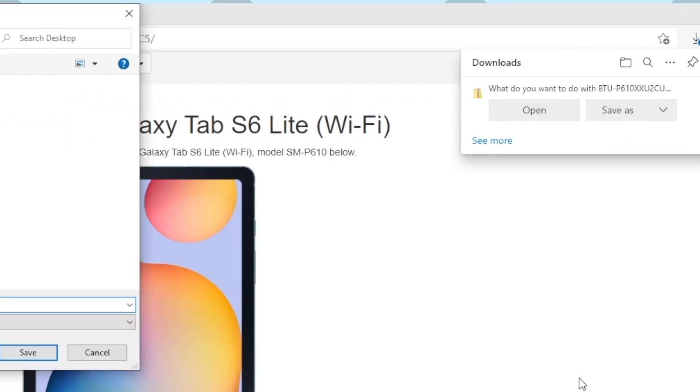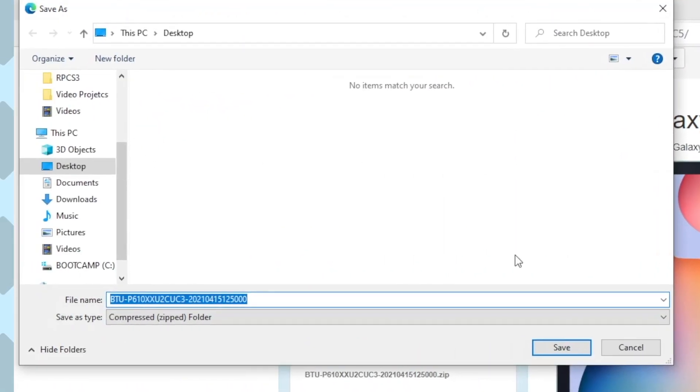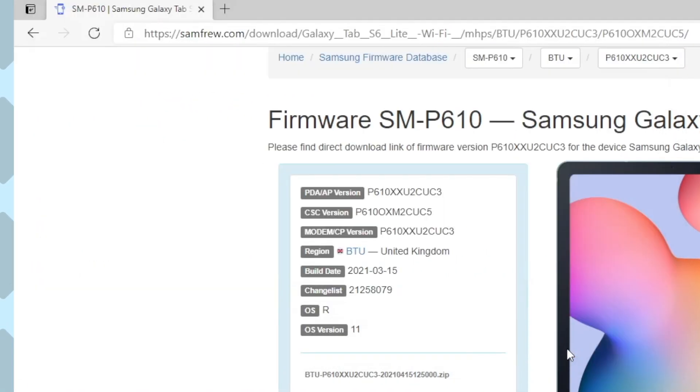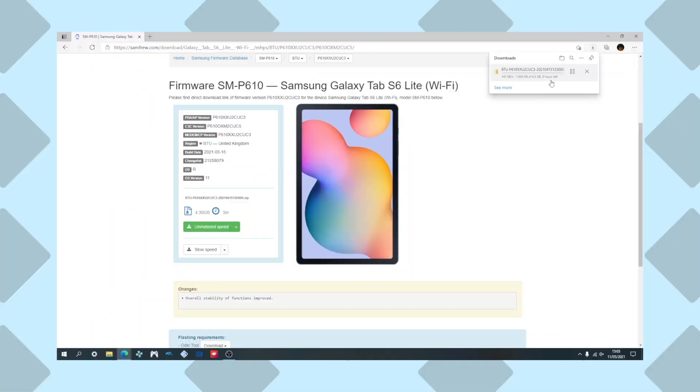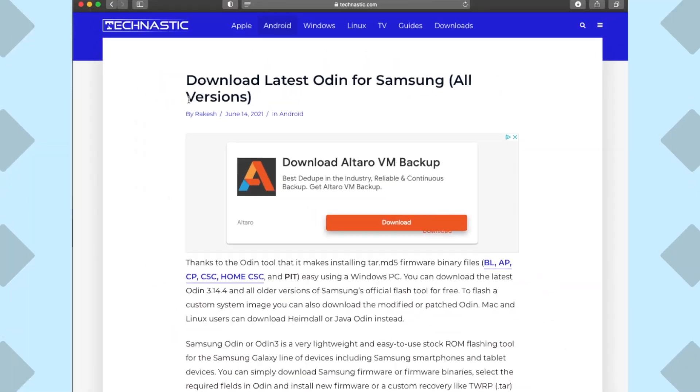Now, press slow speed to begin the download. Heads up, as the name suggests, the download will be extremely slow. I left mine to complete overnight.